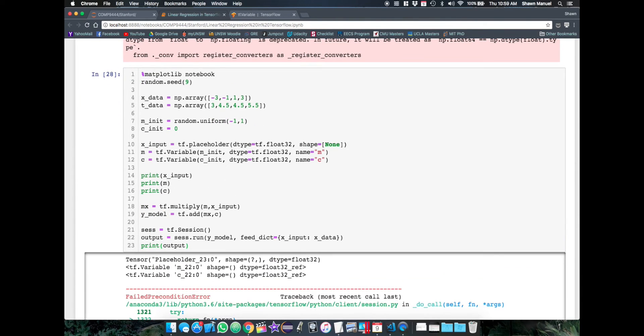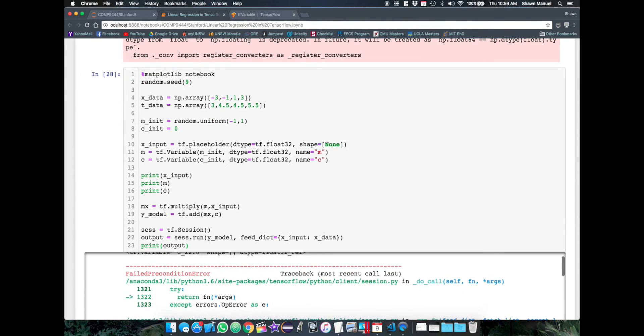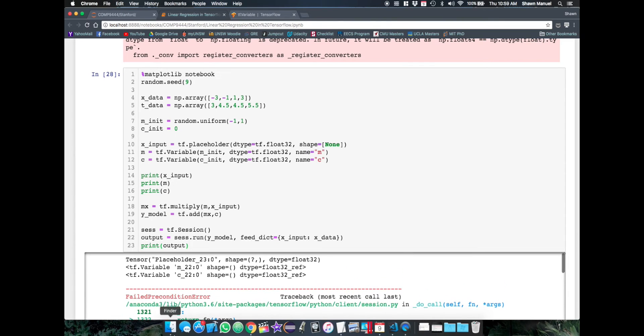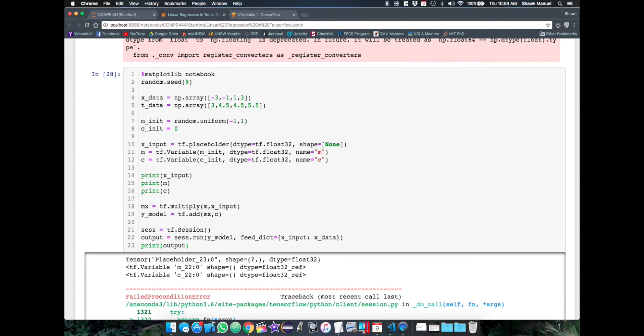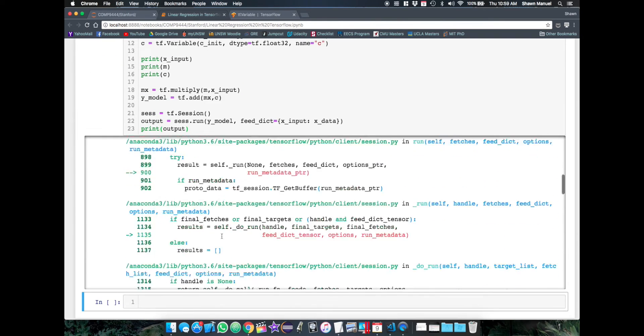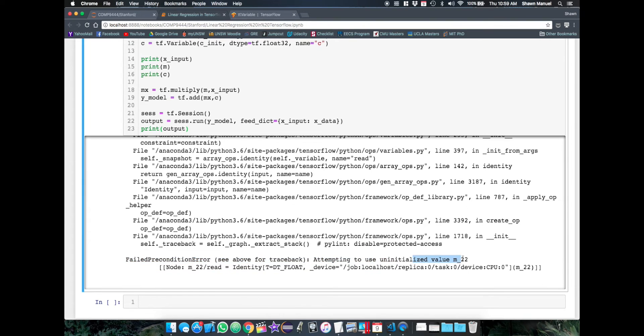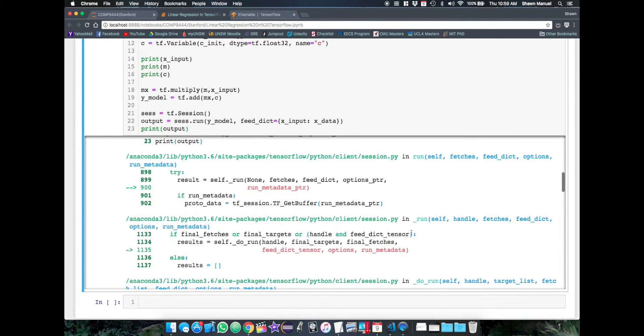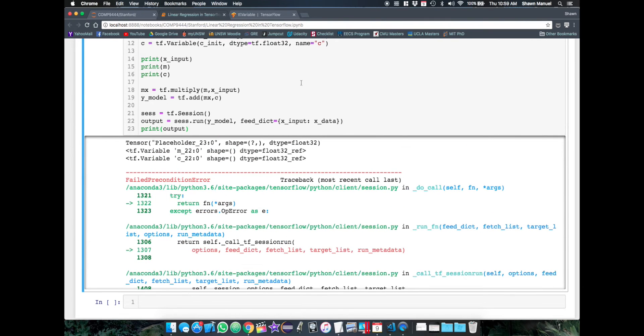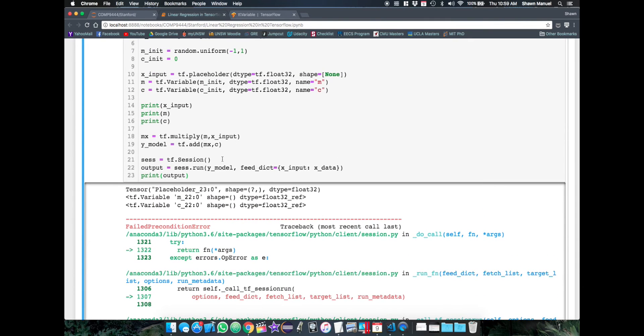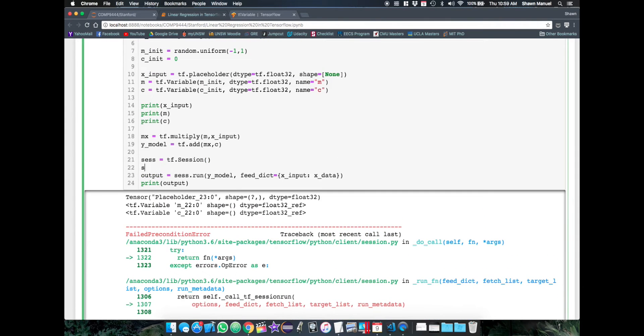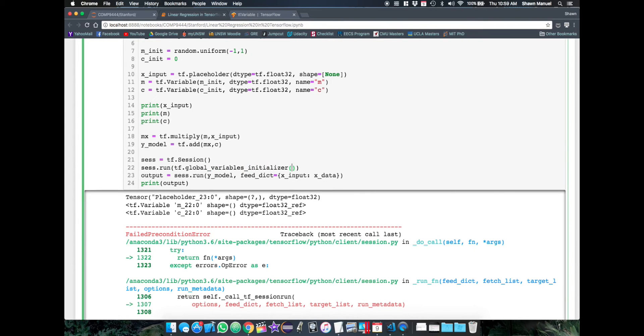But when we run this, we actually get an exception that our variable c hasn't been initialized. So to fix that, we just need to run an initializer function which instantiates all the variable objects within the TensorFlow session.